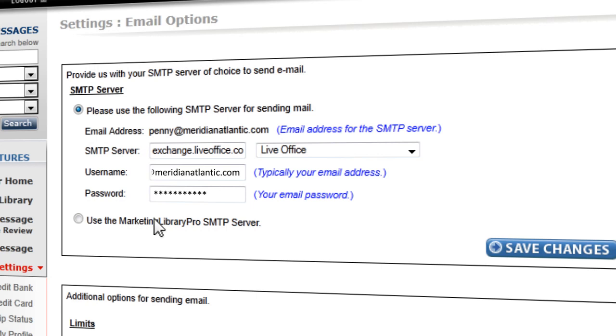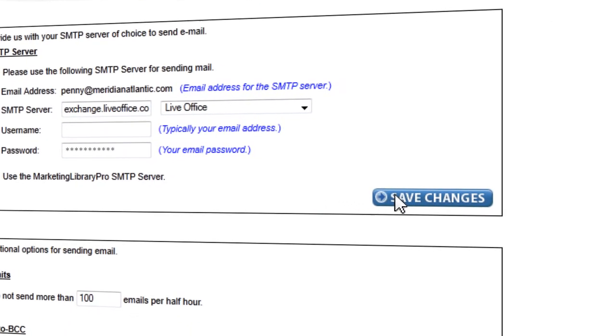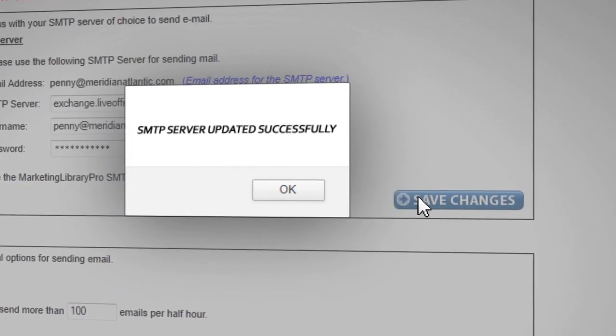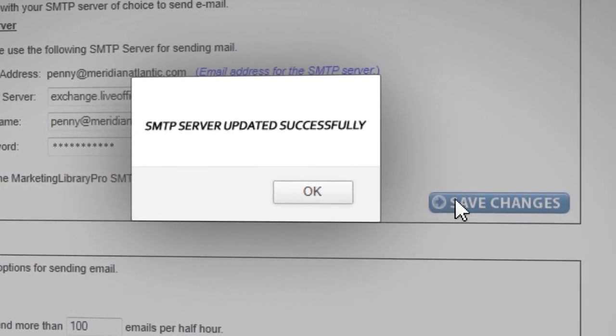Once complete, click Save Changes. If accepted, you will see a message that reads, SMTP server updated successfully.